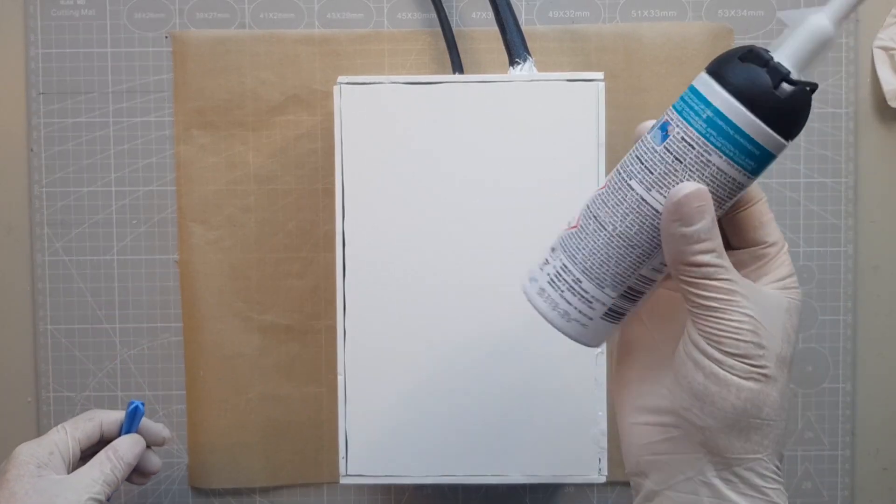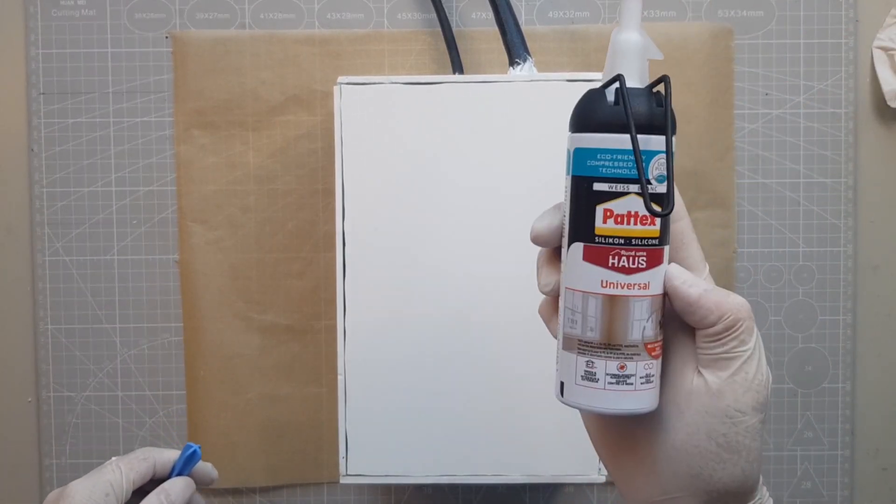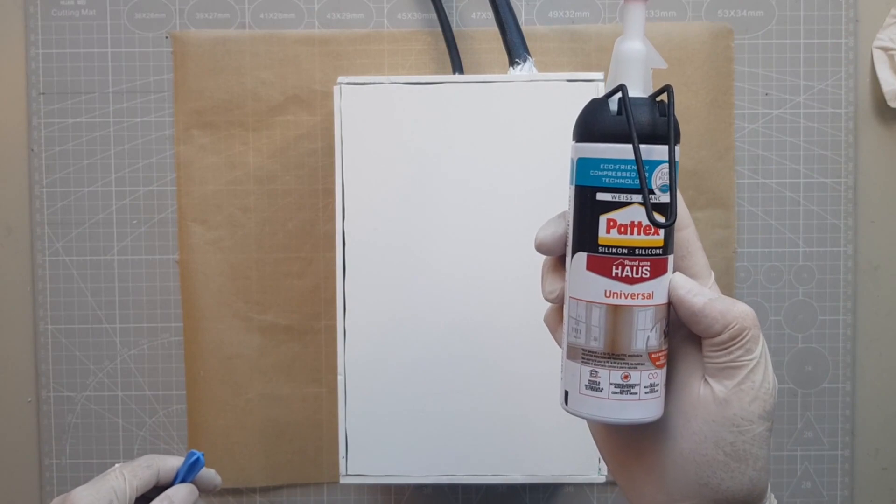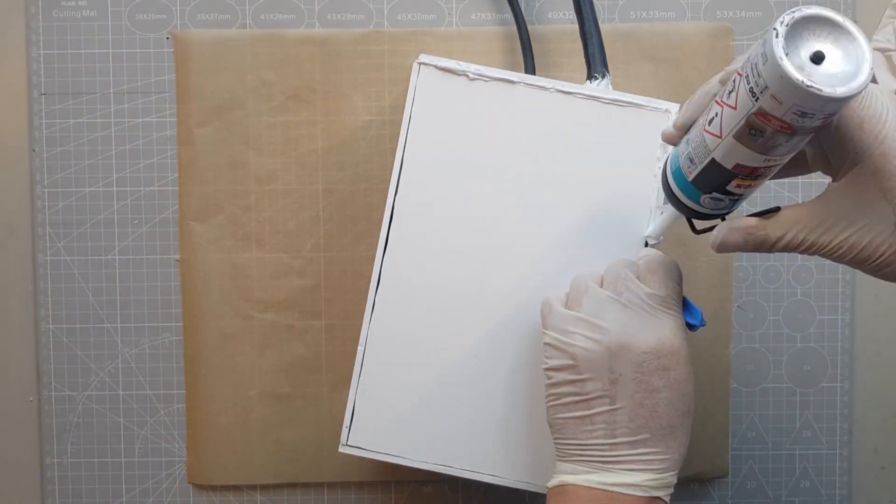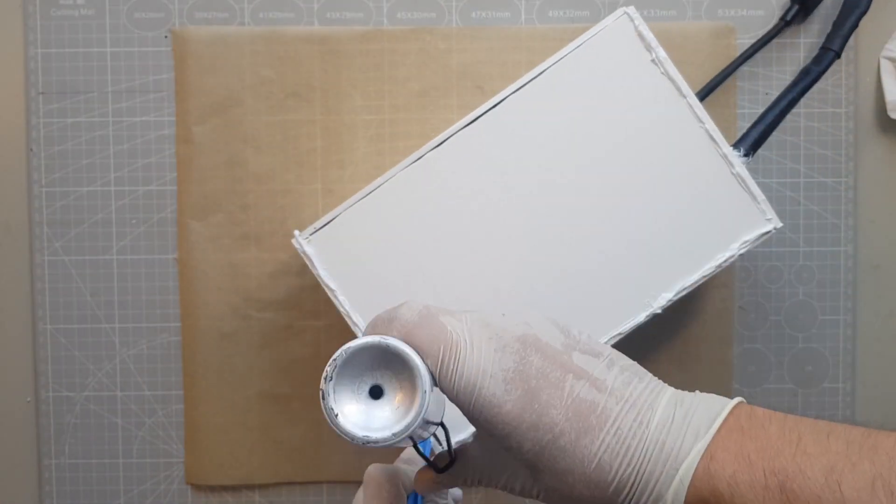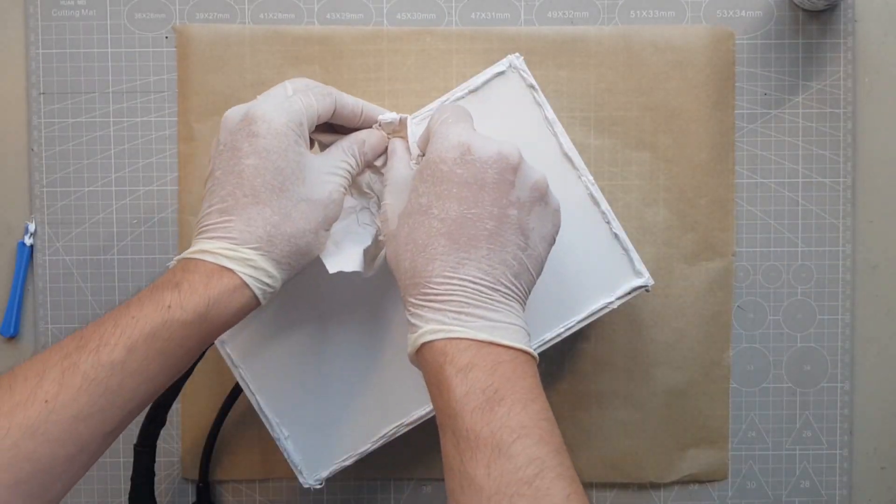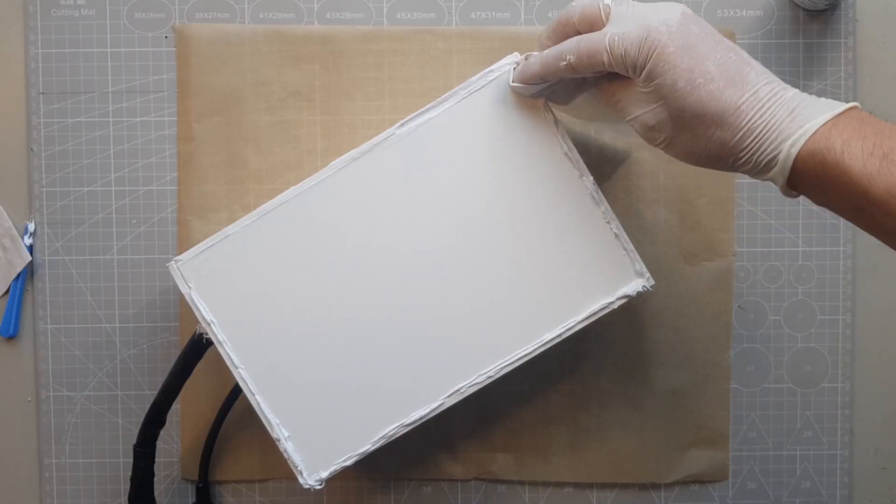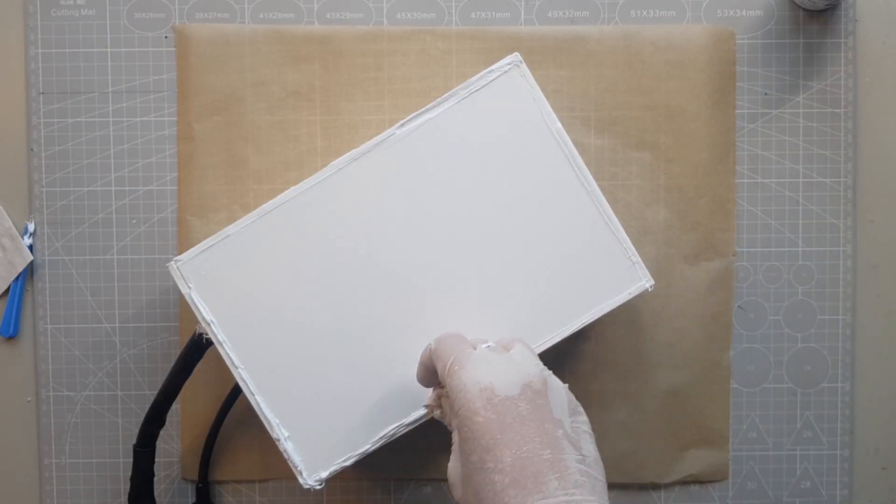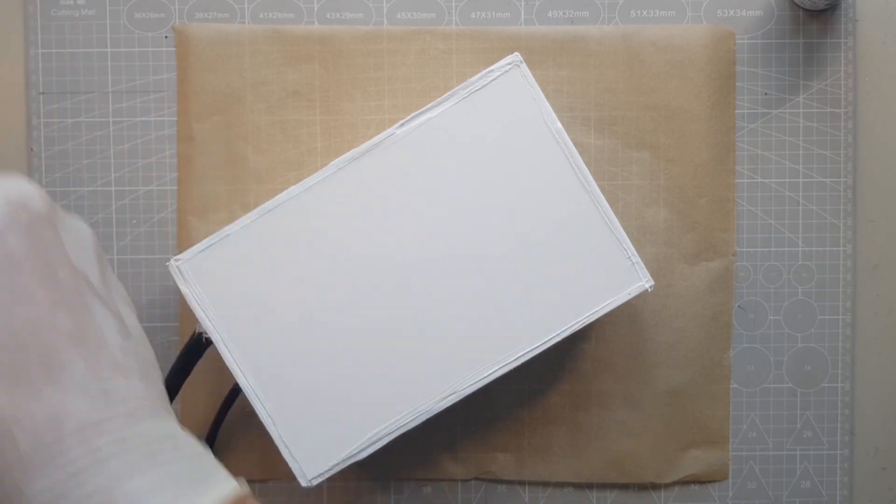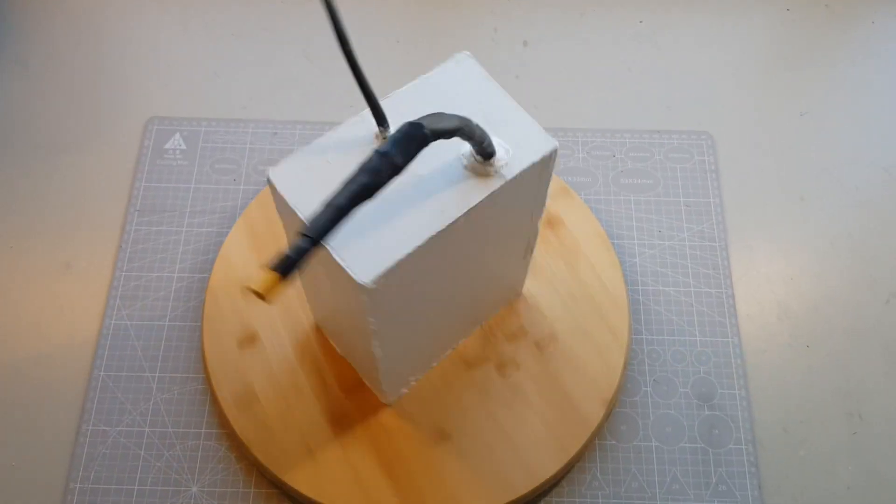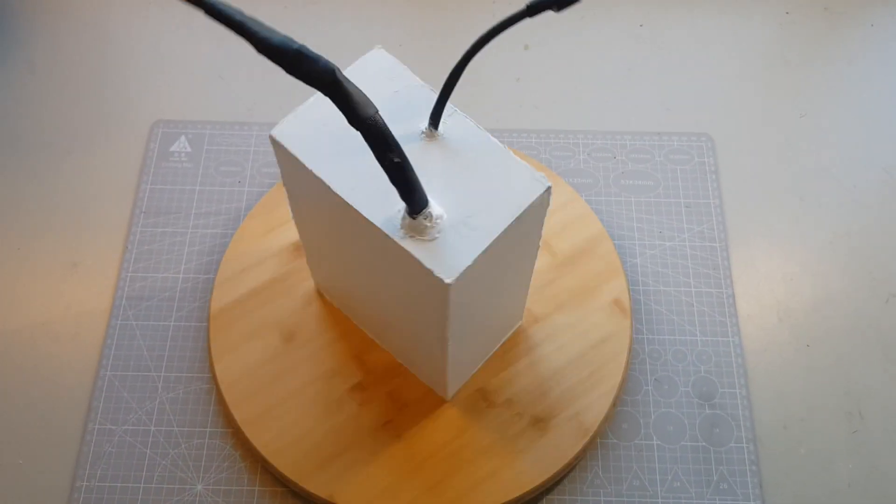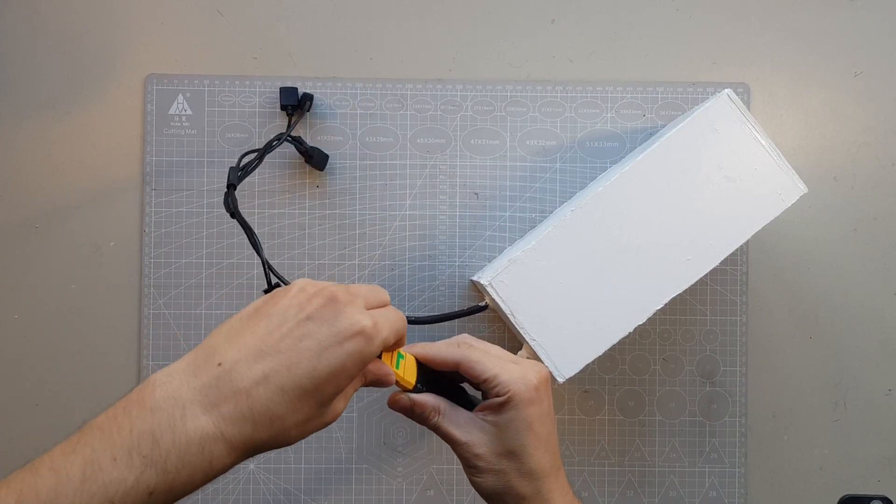Now I glue the PVC plates. I used silicone for this and it worked okay, but in hindsight I would have preferred to use epoxy for a cleaner look. It did not become the most beautiful one, but the PVC casing has turned out to be quite stable.